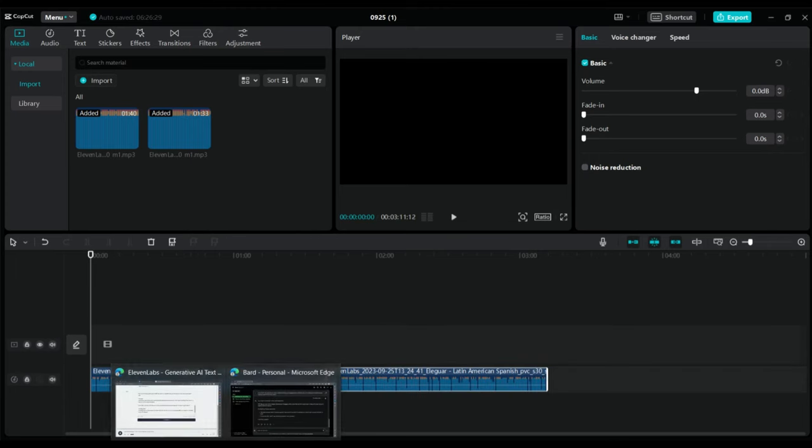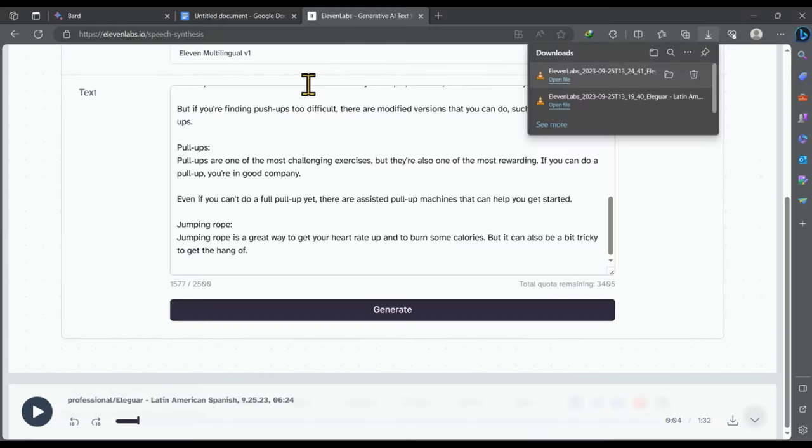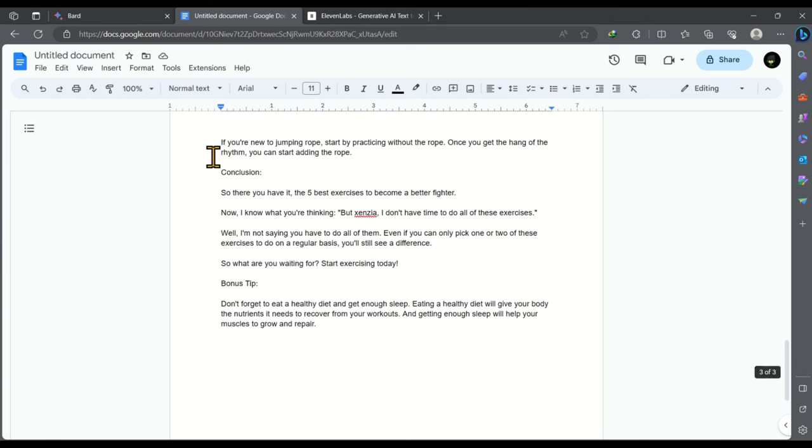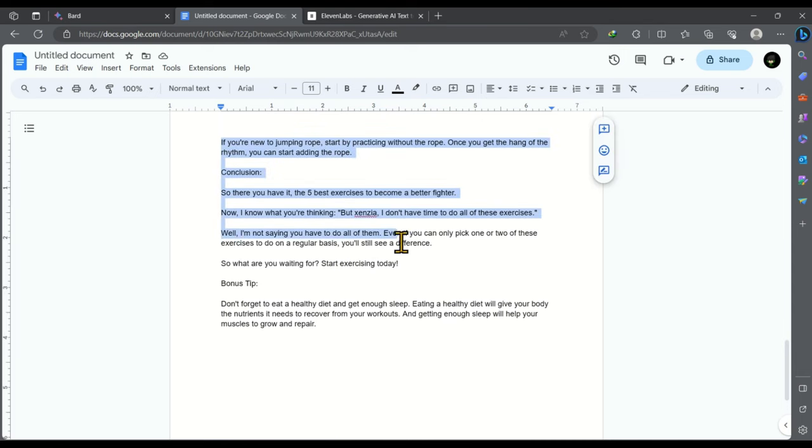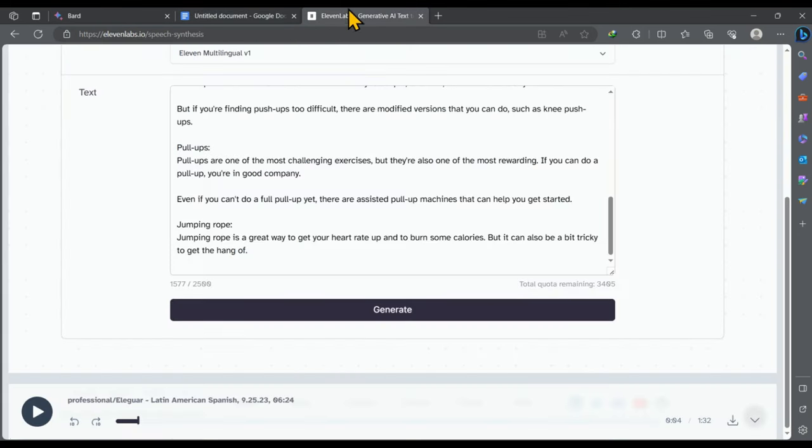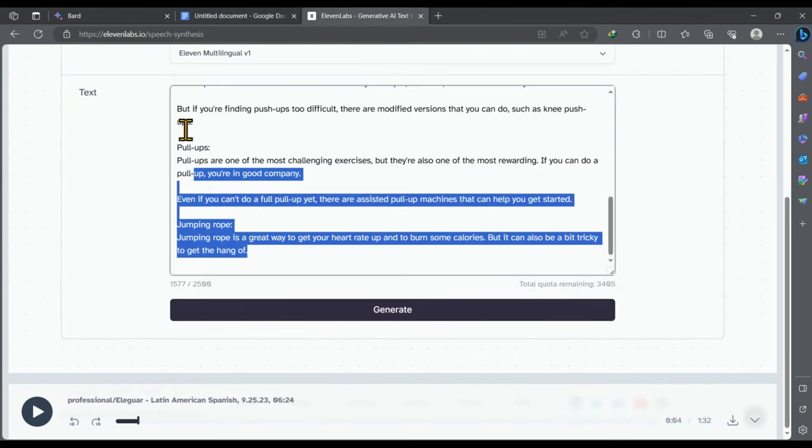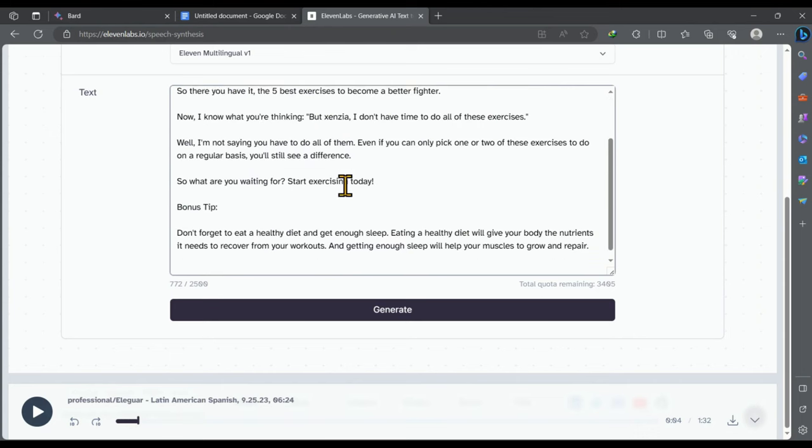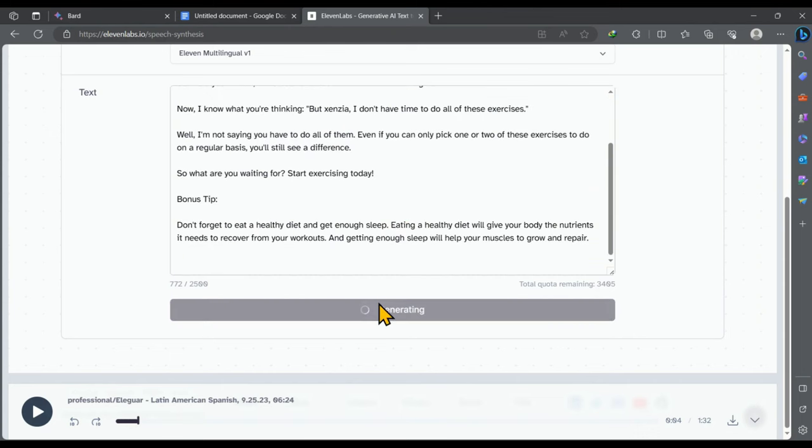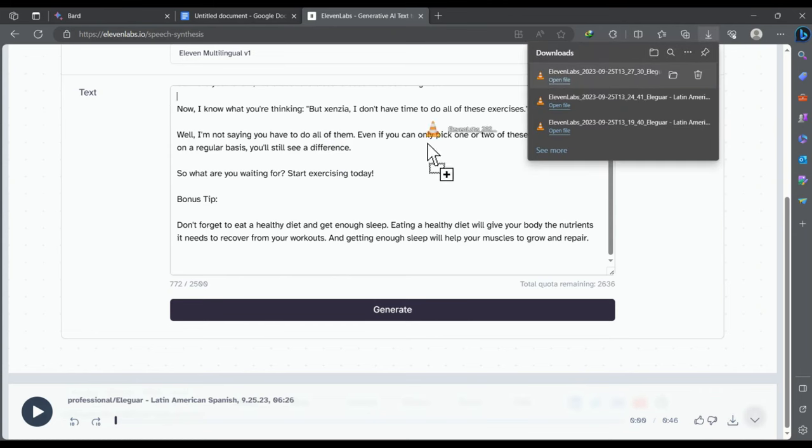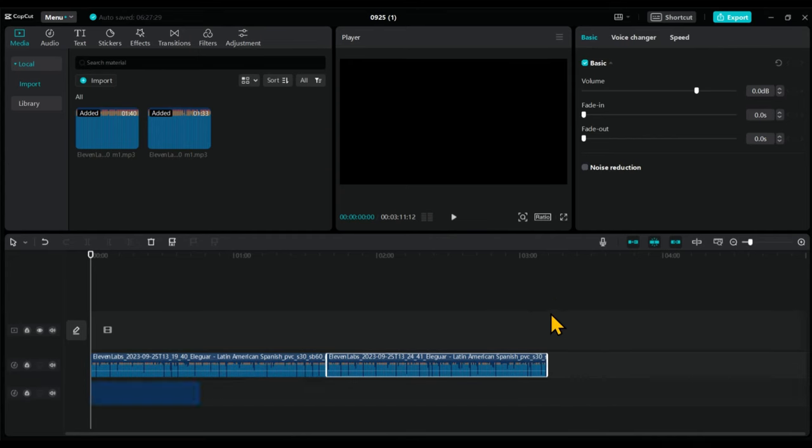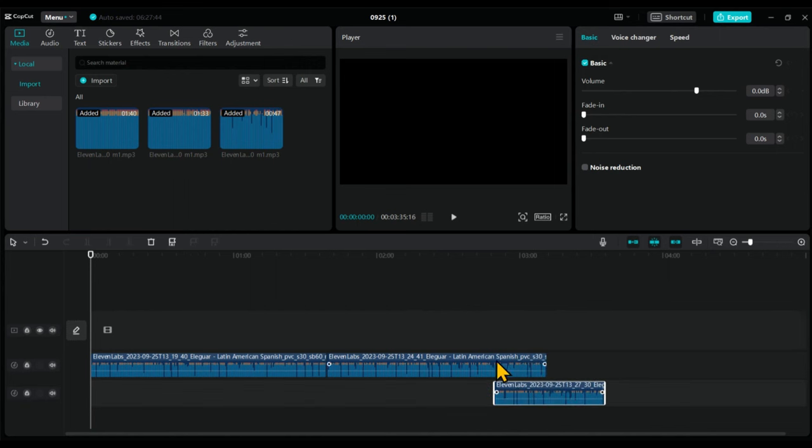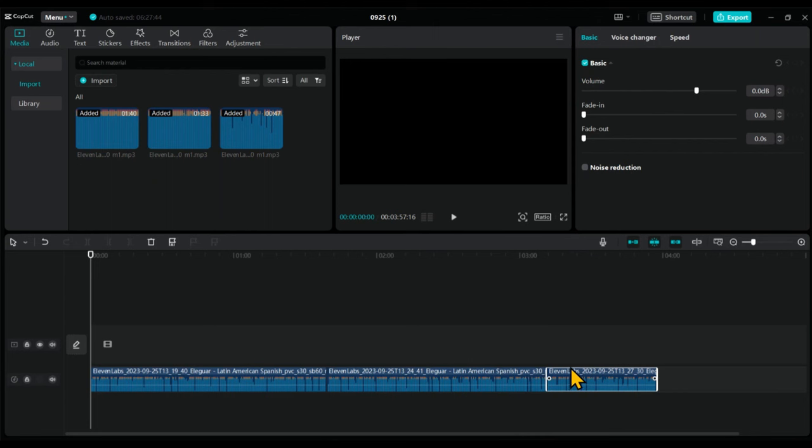Then again go back to the video script and copy the third page. Then go back to 11labs and paste it here. Then click on generate. After that download and import it into the video editor.